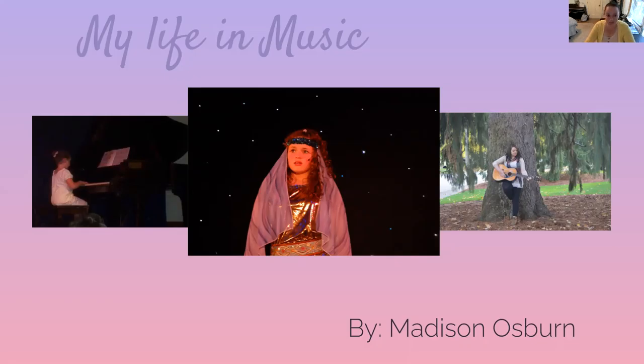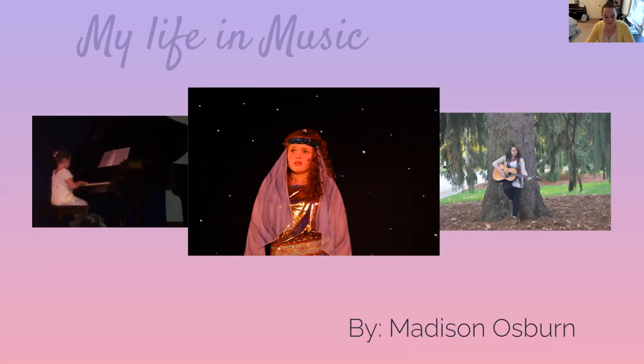Whether it's working in a NICU or in a school or in early intervention, I want to find a way to incorporate music because it has a means to be such a helpful and beneficial tool.